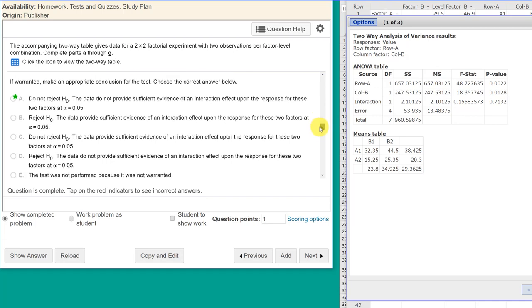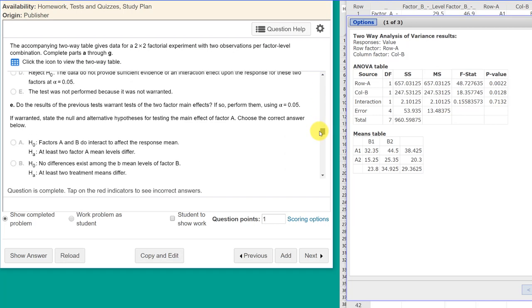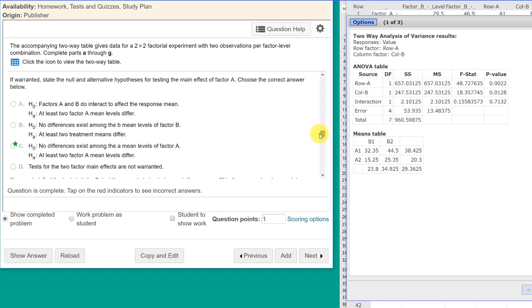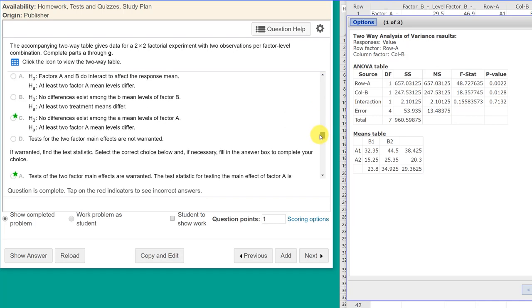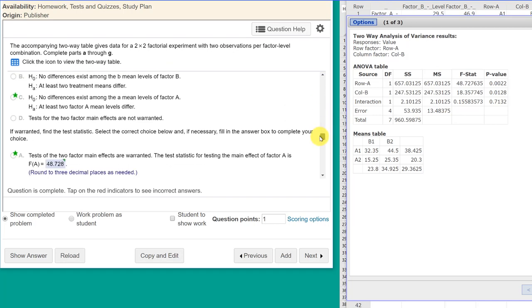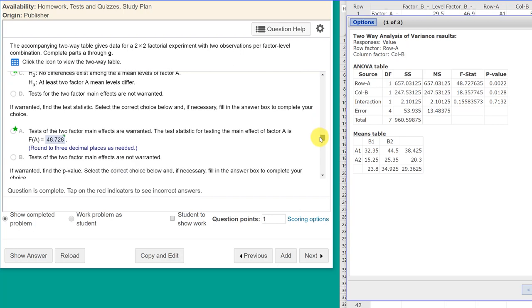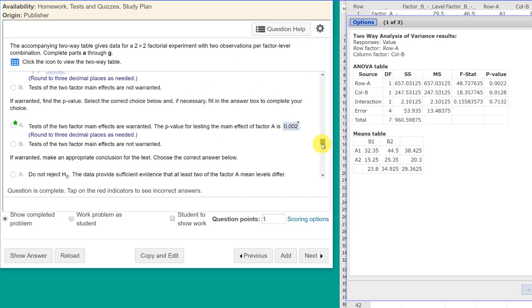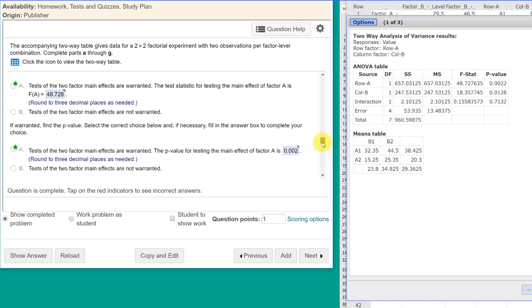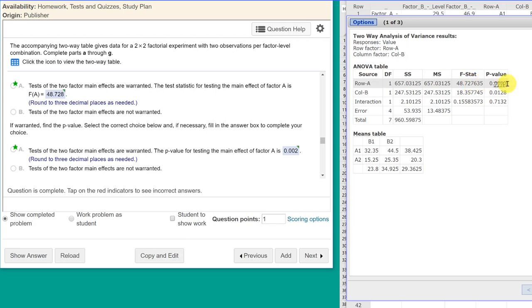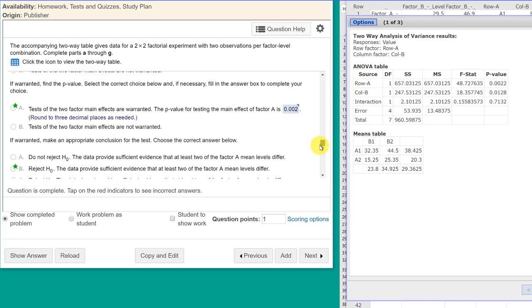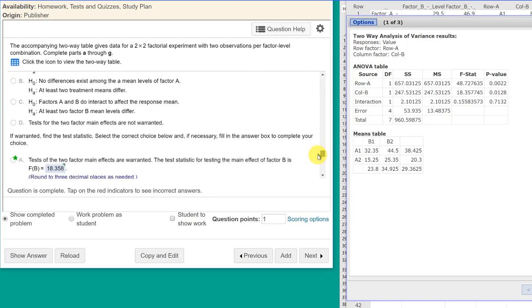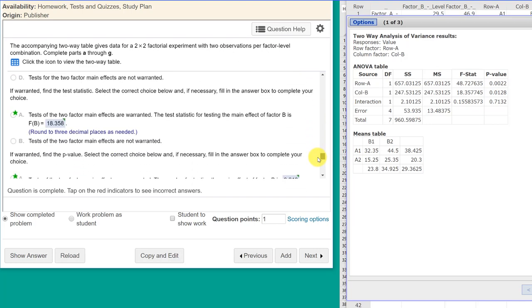We're going to scroll on down here into E. And it asks about the two treatment effects. And the first one, it says, what about the effect of factor A? And factor A, if we look here in our row, factor A, and the F statistic is forty eight point seven two eight. And the P value is zero point zero zero two, which matches their answer there.